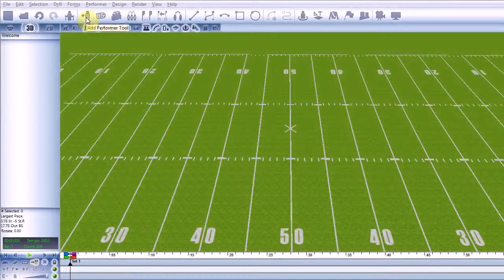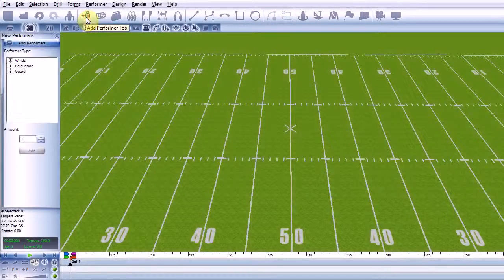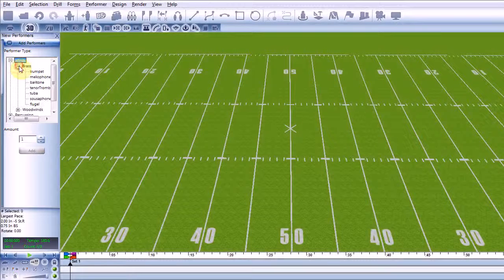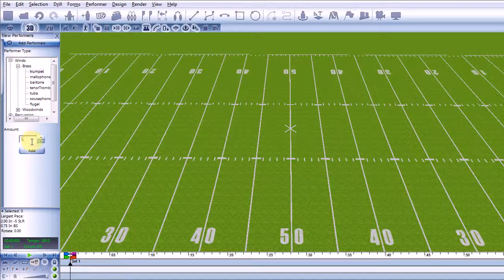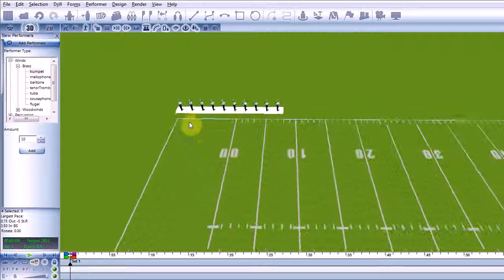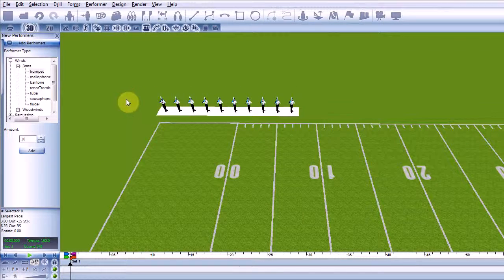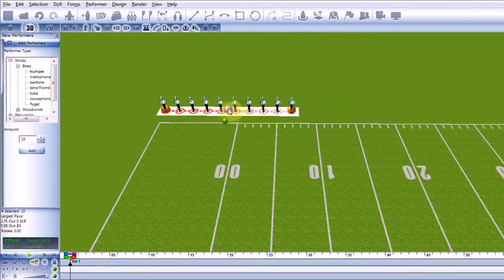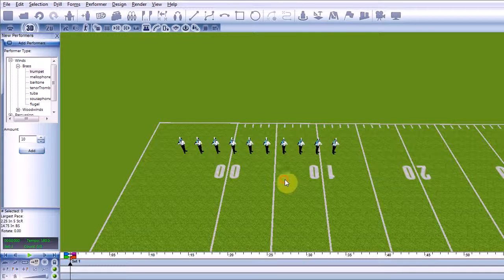The Add Performer tool lets you do just that. First, choose a performer type from the tree list. Then enter the number of performers to be added. Click the Add button and your new performers will appear in the bullpen at the back left corner of the canvas. This is where all new performers will be added.